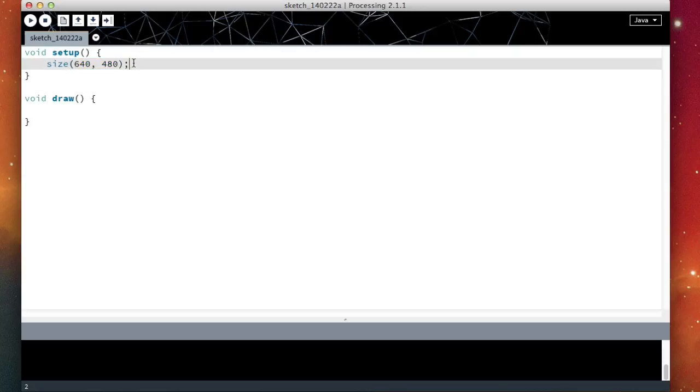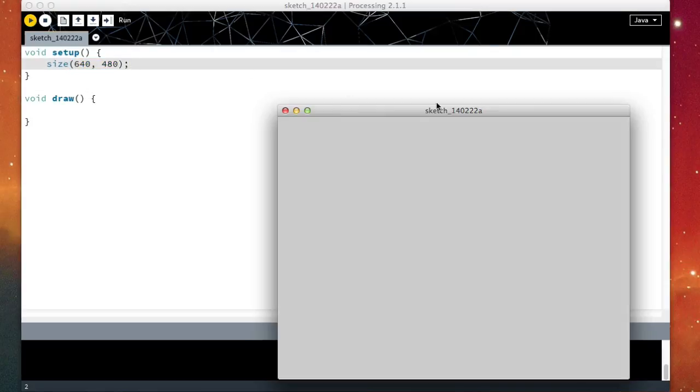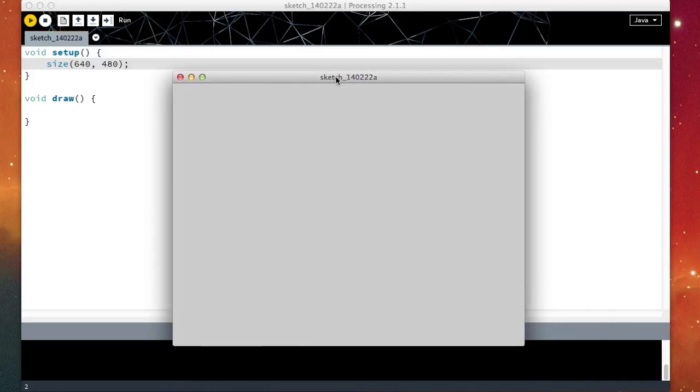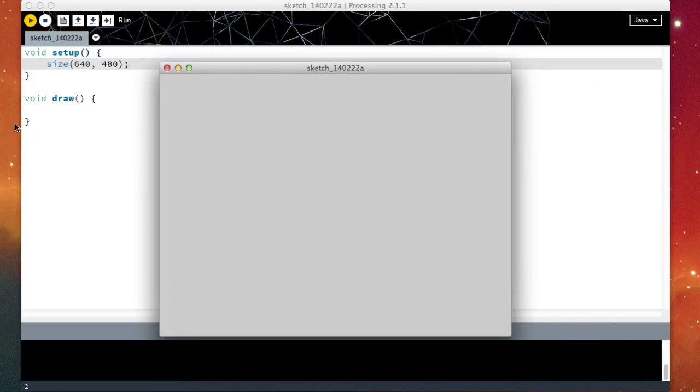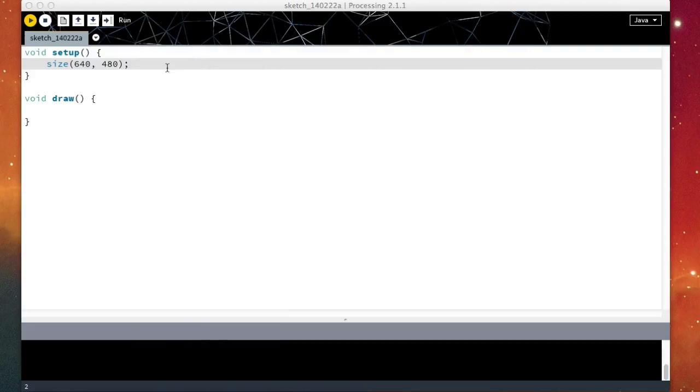So let's see what happens when I do this. Well, voila! Here we have a bigger window. So this is how we change the size of the window in Processing.